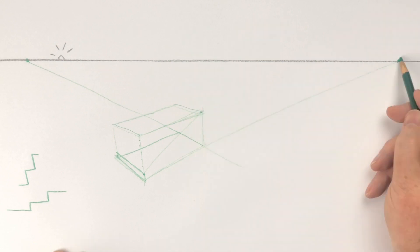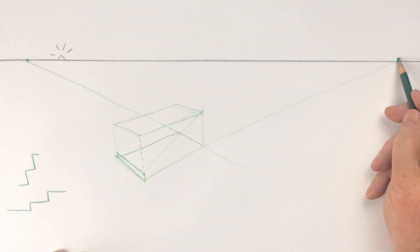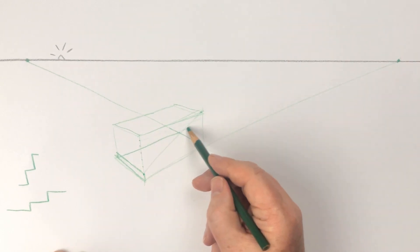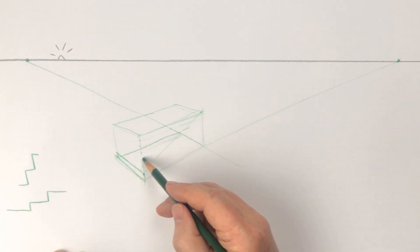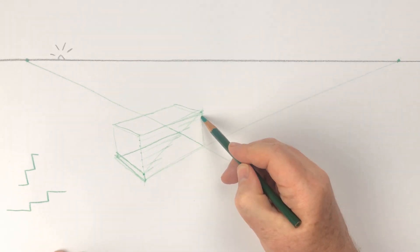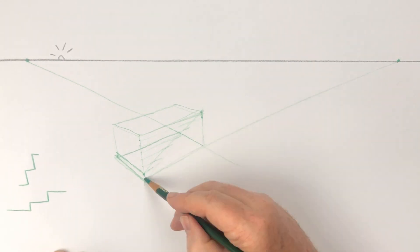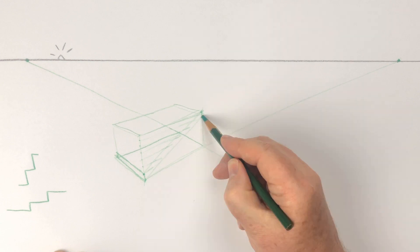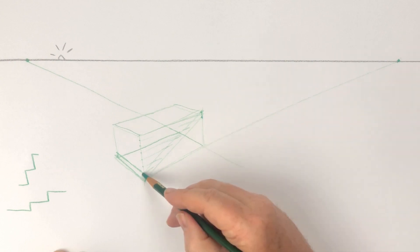Use this vanishing point to draw the horizontal edges of the steps until they hit the diagonal line. Connect the bottom of the vertical edge of the bottom step to the bottom of the vertical edge of the top step. This will give you another diagonal.